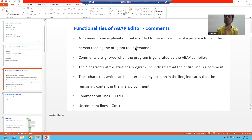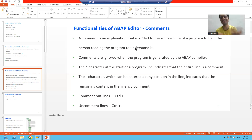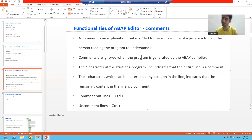Whenever you write a comment, it is always ignored by the compiler. If comments were not ignored by the compiler, you would get a syntax error because comments are written in our own natural language. So whenever you write comments, they are always ignored by the compiler.